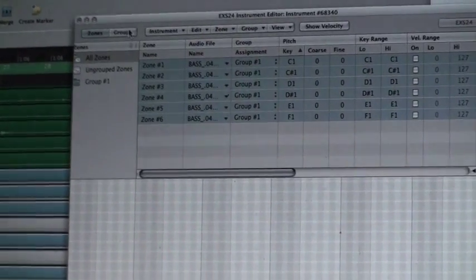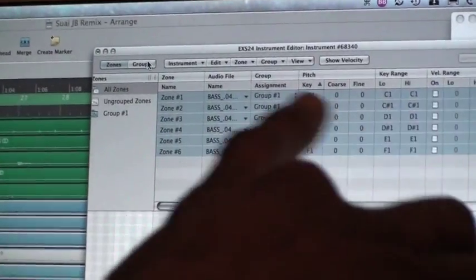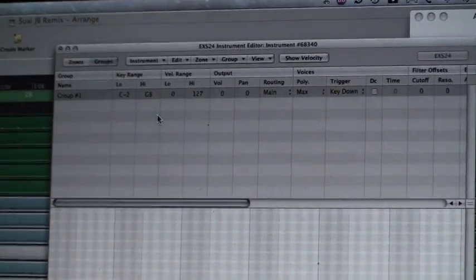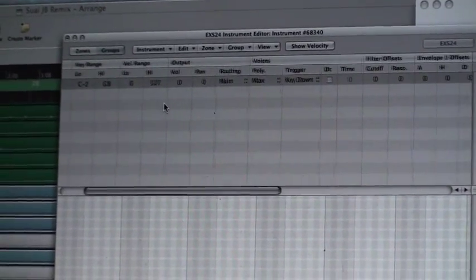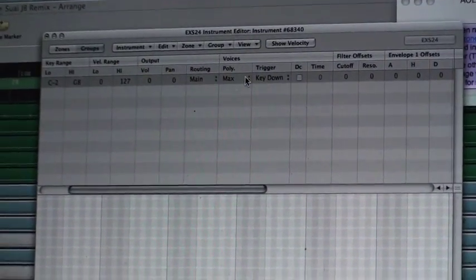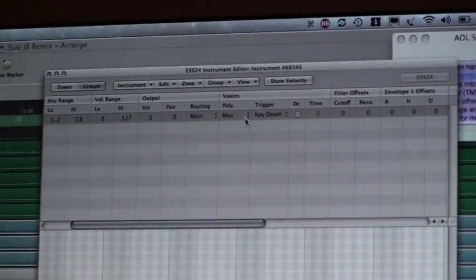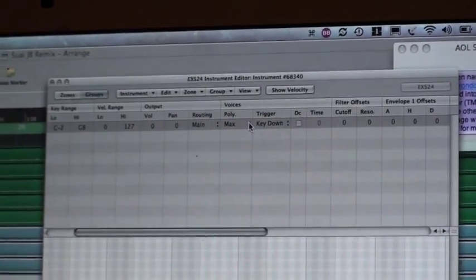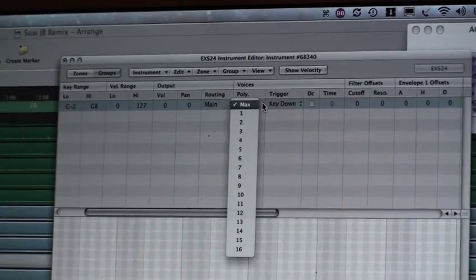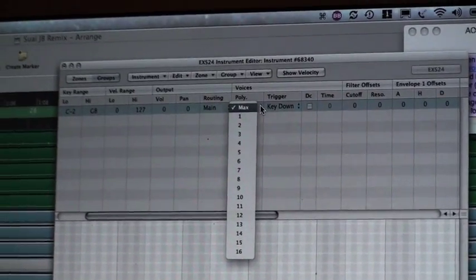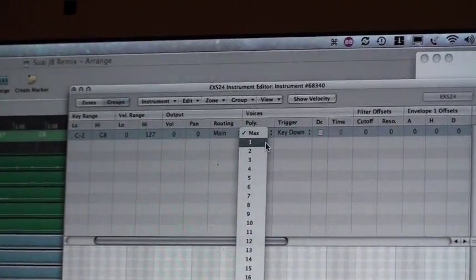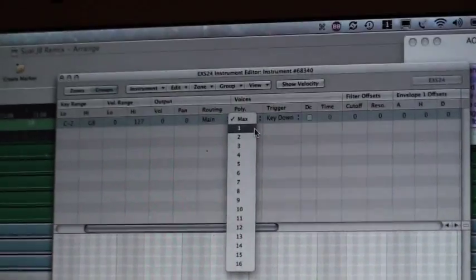Now, I go to the group editor within the EXS instrument editor. Go to group. And here, stop laughing at me. And here, I can set the polyphony. So what I'll do is, I want each sample to be able to cut the next one off. So I'll set it to a maximum polyphony of one.